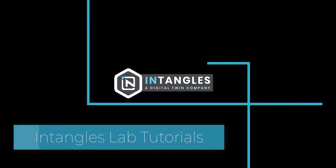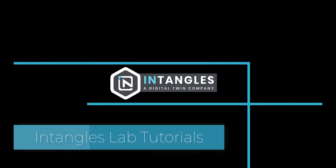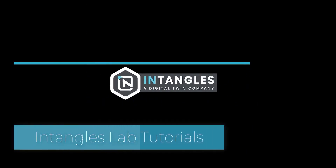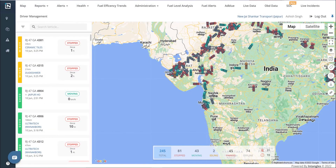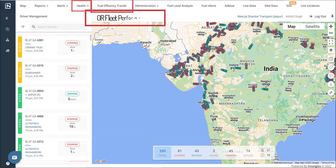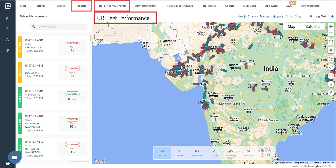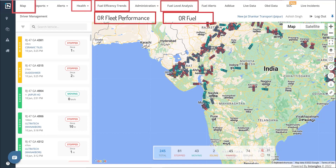Welcome to Intangles' lab tutorials. In this video, we shall dive deep into the workings and features of our platform. A wide variety of features catering to vehicle health, fleet performance, driver behavior monitoring, fuel analysis, and maps will be explored.